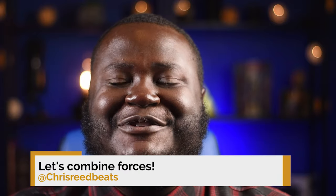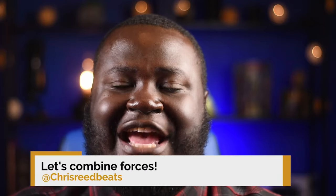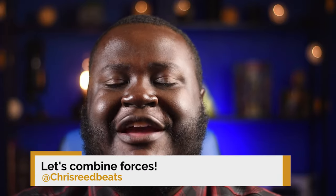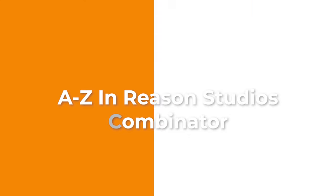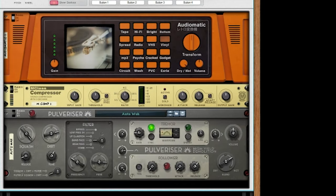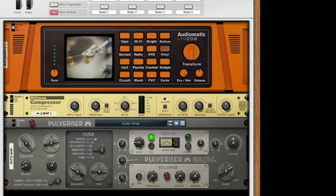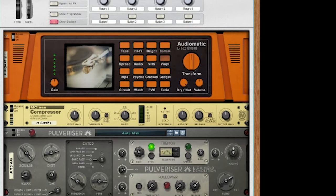Hello everybody, my name is Chris Reed and today we are continuing our tutorial series A to Z in Reason Studios. Today we are covering the Combinator.